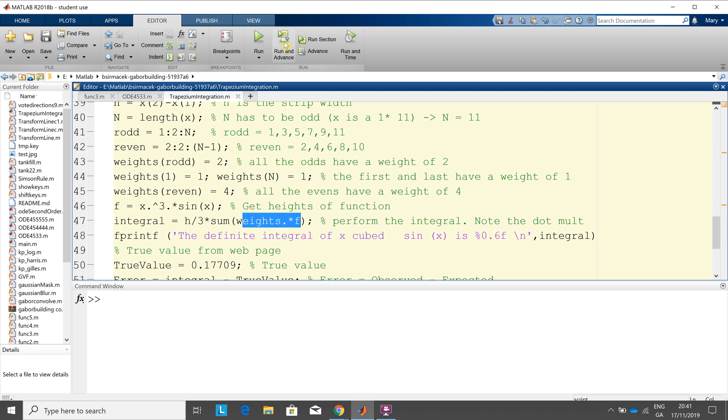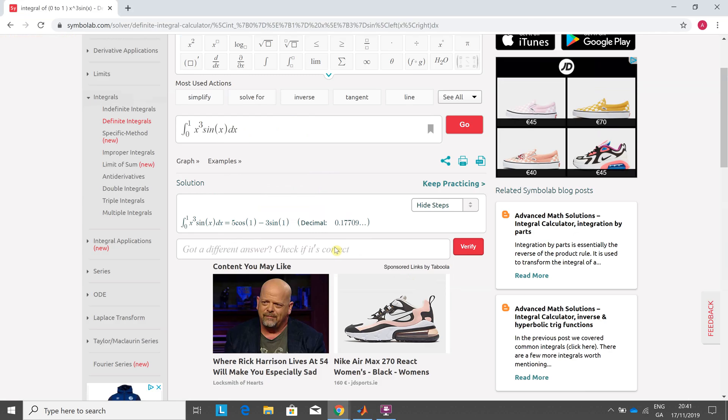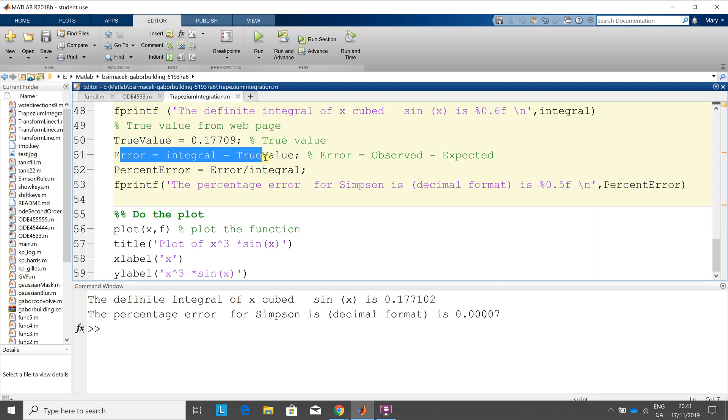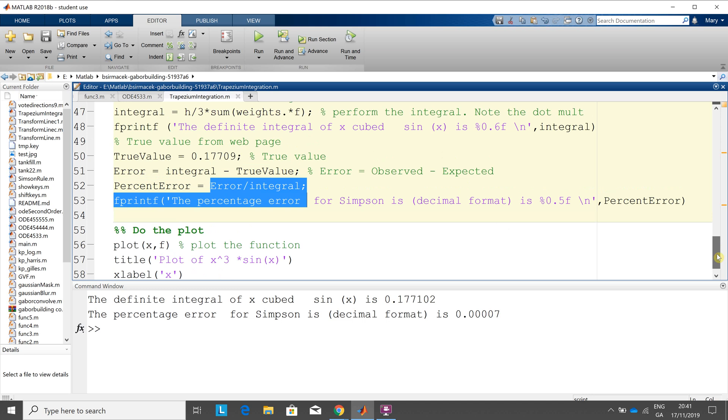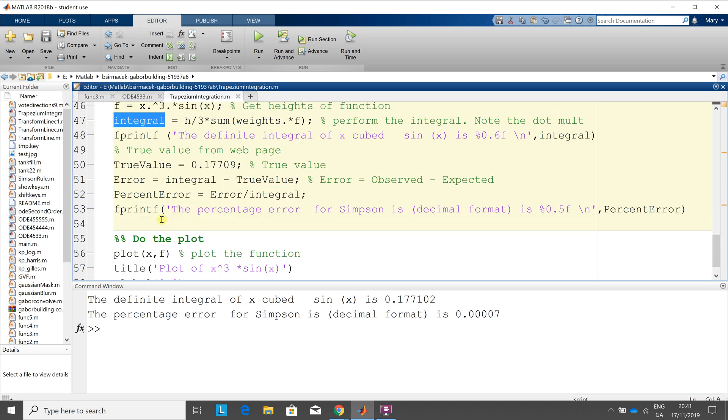So I'm just going to run and advance here, yeah, so 0.177102. From above, or from the page there before, we know the exact value is 0.177109, so I got the error here, which is the observed minus expected. This line there, observed minus expected, and then I got the percentage error, which is the error over the integral. Remember the integral, just in case I'm going a little quick, the integral is my approximation on this line here. And then on line 53, I spat out the answer, the percentage error, and that's very, very small compared to the trapezoidal method.